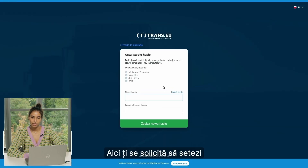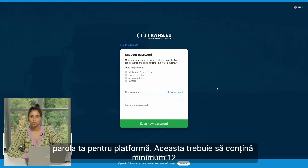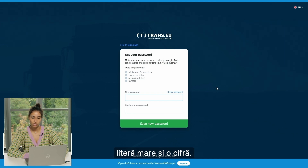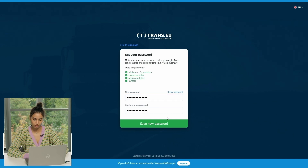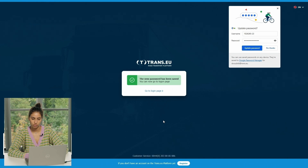To complete the registration, you click on that link and it asks you to set your platform password. It needs to have a minimum of 12 characters in total, a lowercase character, an uppercase character, and a number. Then simply save the new password.